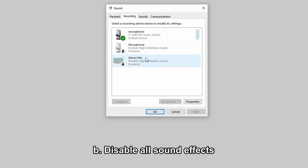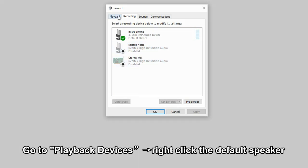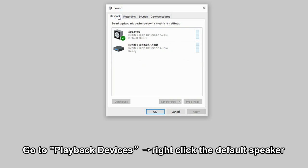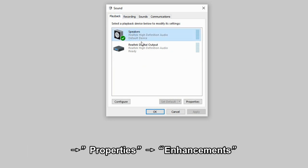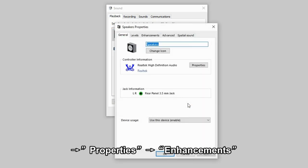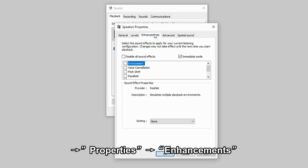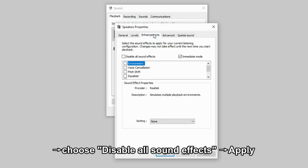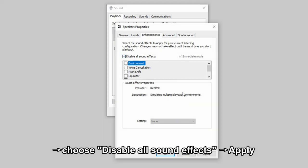Disable all sound effects. Go to Playback Devices and right-click the default speaker, then go to Properties, then go to Enhancements, and choose Disable all sound effects, then hit Apply.